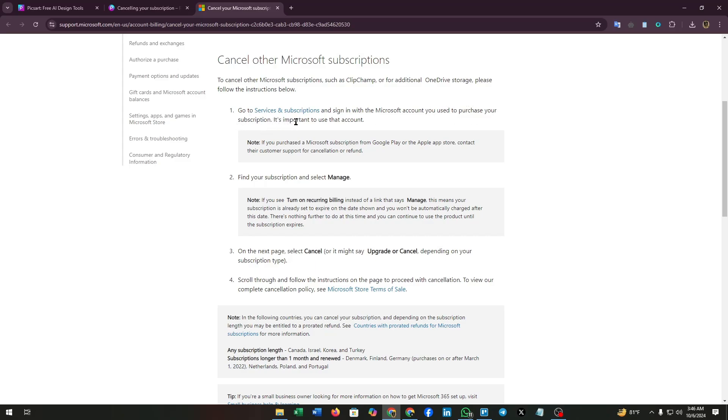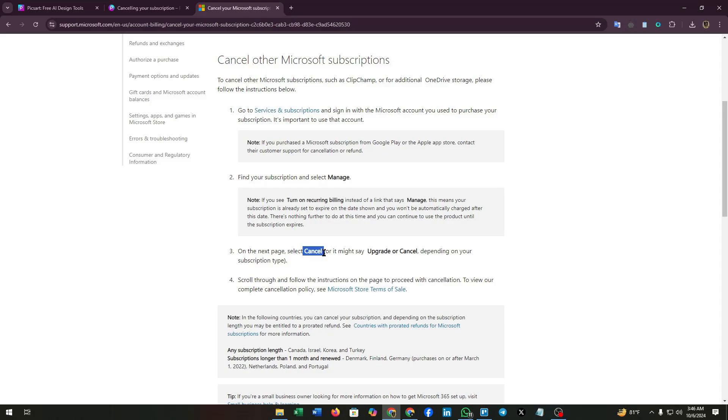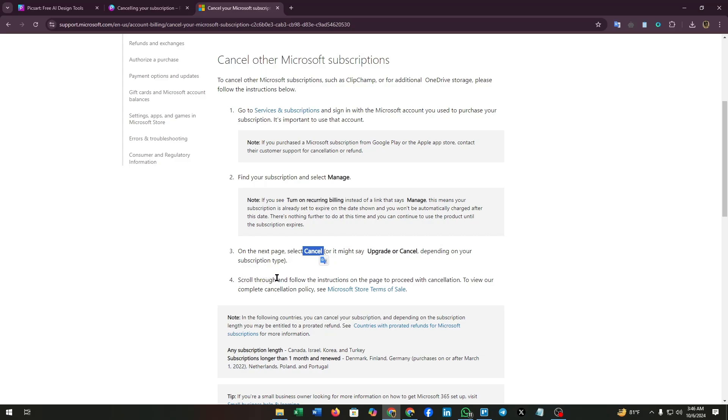It's important to use that account. Find your subscription and select manage. On the next page, select cancel, or it might say upgrade or cancel depending on your subscription type. Scroll through and follow the instructions on the page to proceed with cancellation.